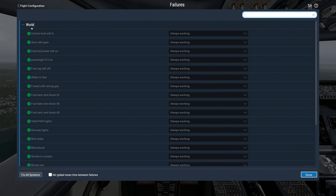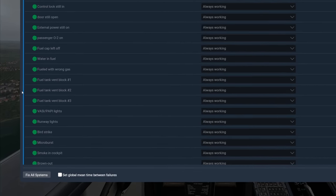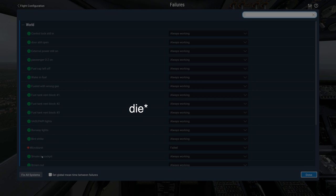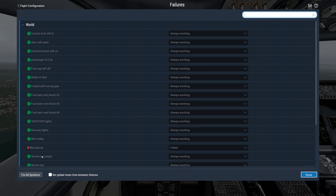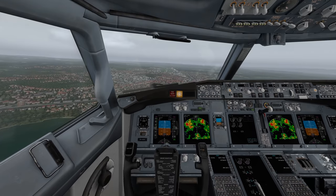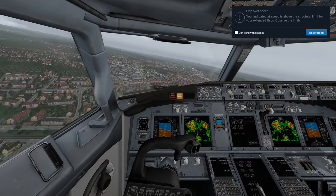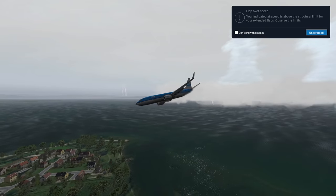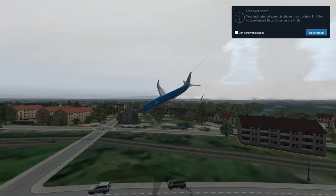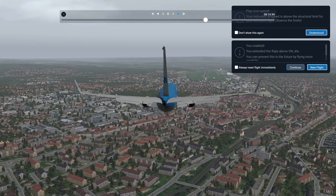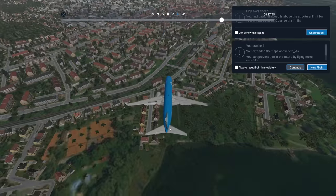I'll explain the simulator I'm using — you can activate a microburst in the failure menu. Let's just go ahead and land. What happens right here is we gain a lot of speed, which caused a part of the wing to fall off. The flaps just fell off and we're dead. As you can see, we were about to crash anyway, and then we also had the microburst pushing us down.